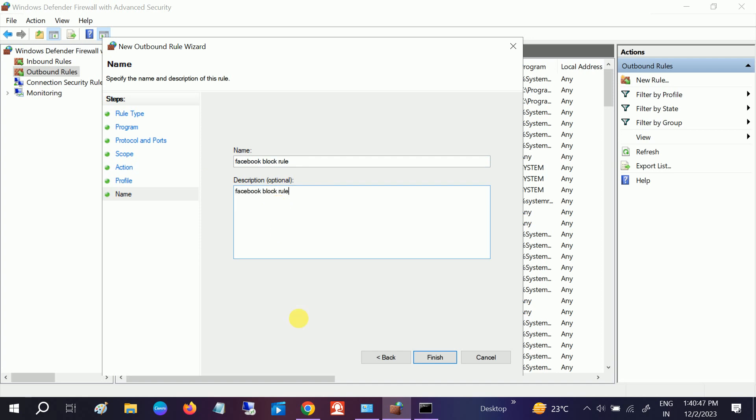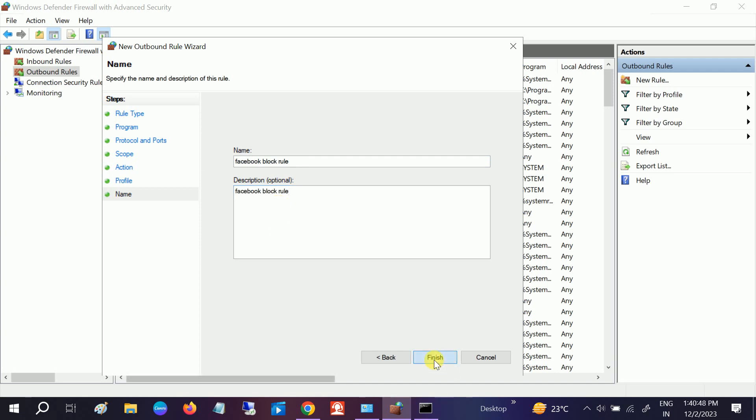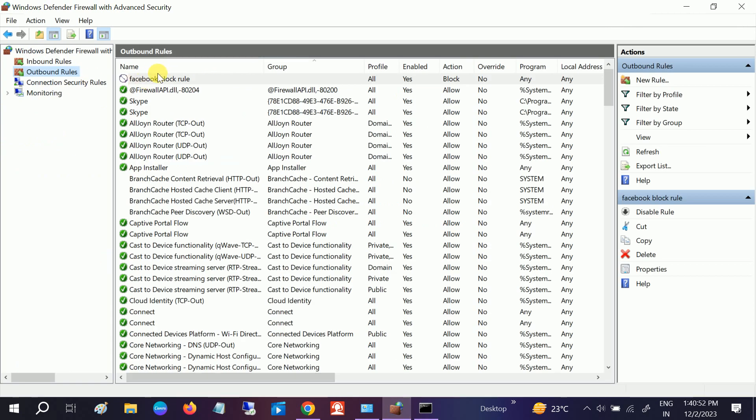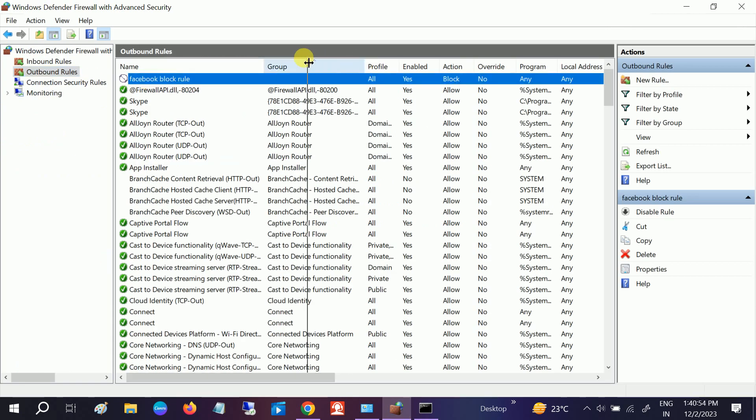Click on Finish. Once you finish, you can see here the new rule is added. Action is Block and the remote IP addresses are added here.